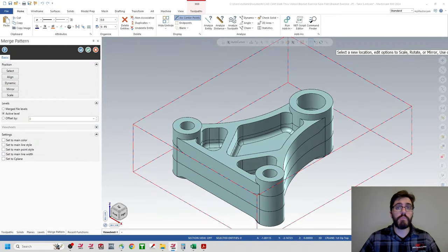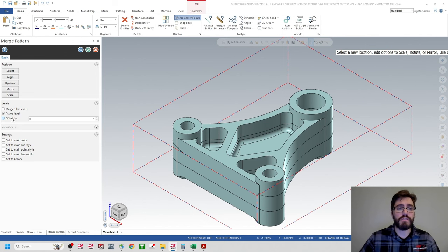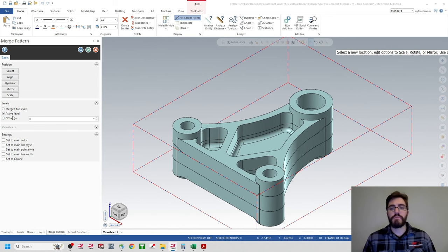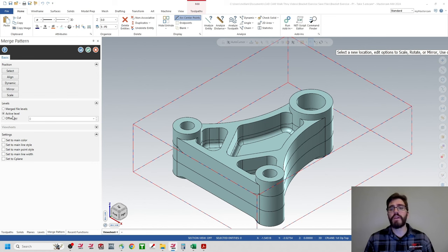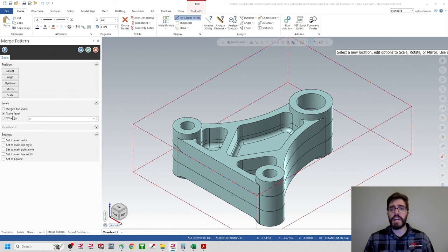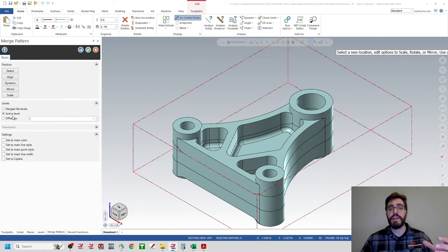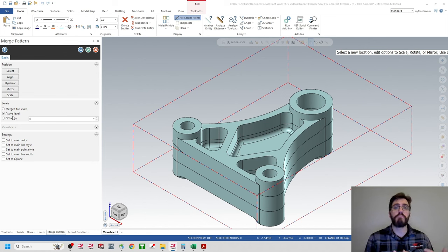Whenever pulling in a new component into Mastercam, make sure your levels are set to 'active level.' Once you have active level selected, you can examine how the bracket exercise P3 is being merged in. As we mentioned, the origin or datum has changed from P2 to P3 — and we can clearly see this because the new P3 model is being imported below the origin location we were using for P1 and P2.